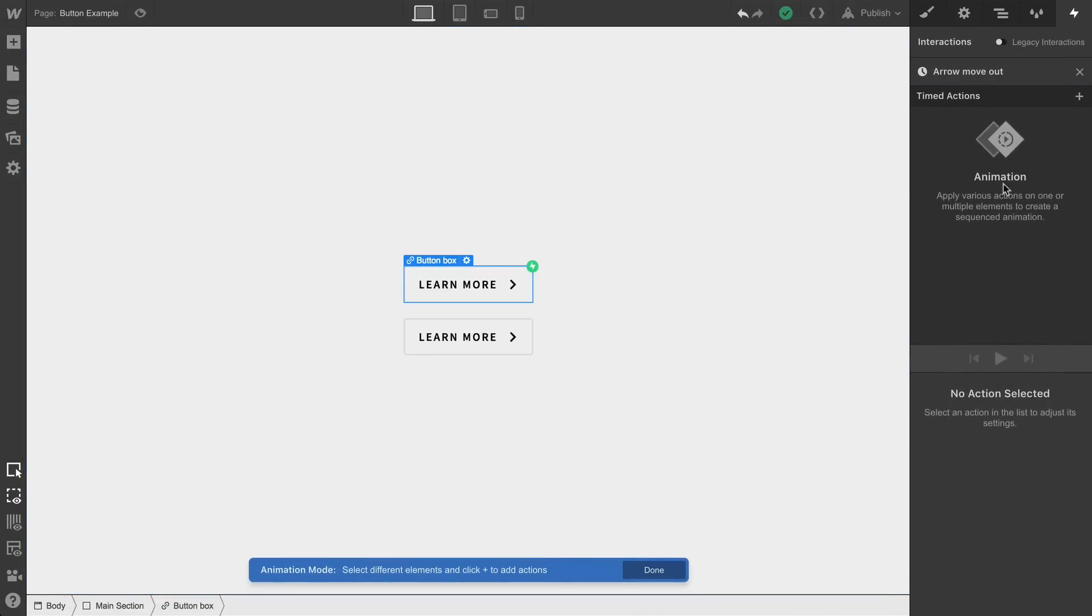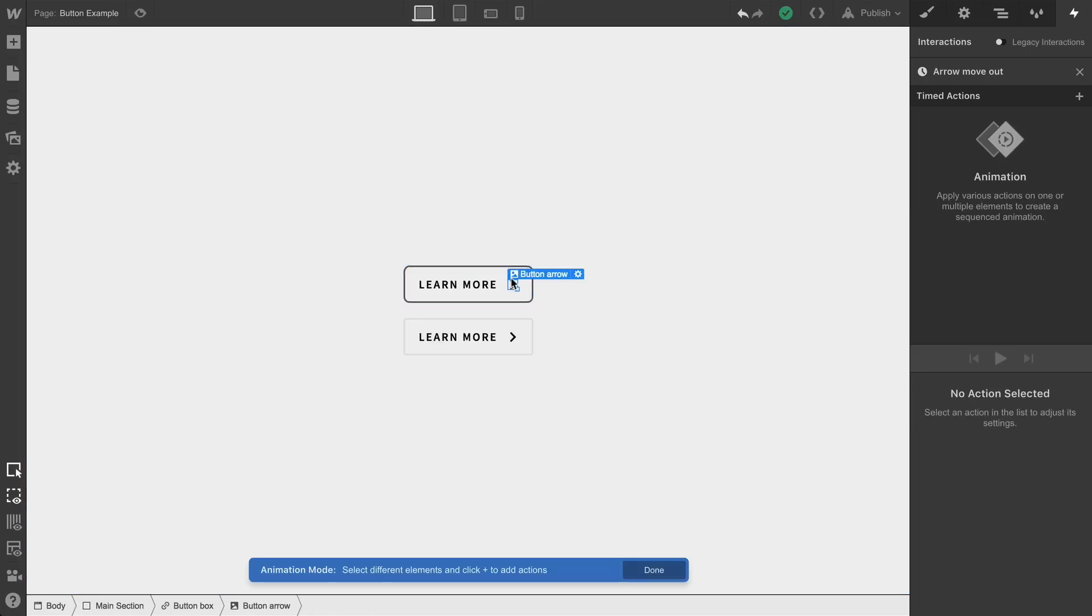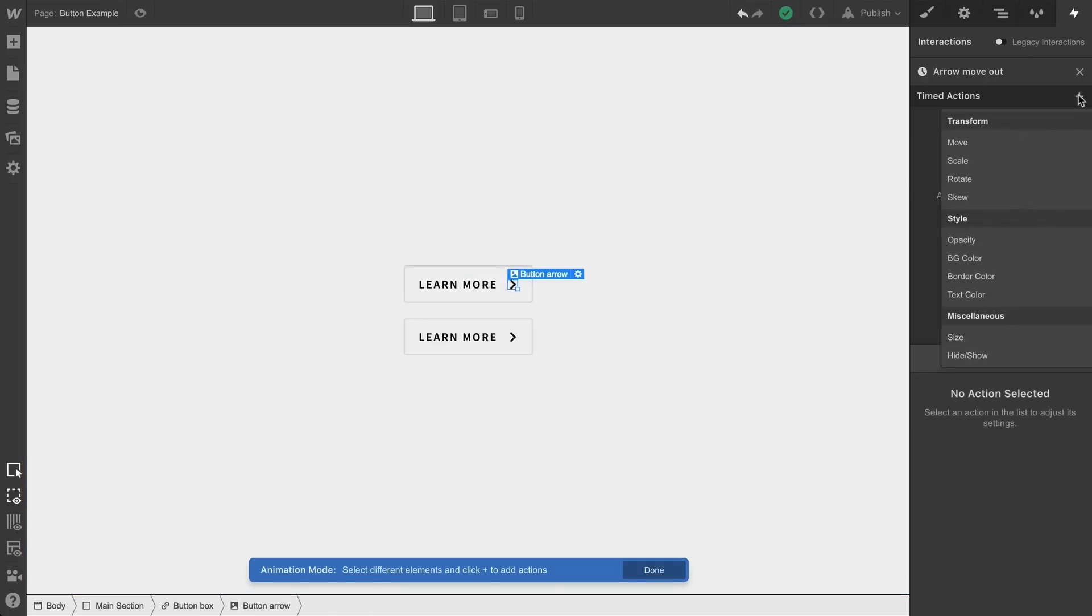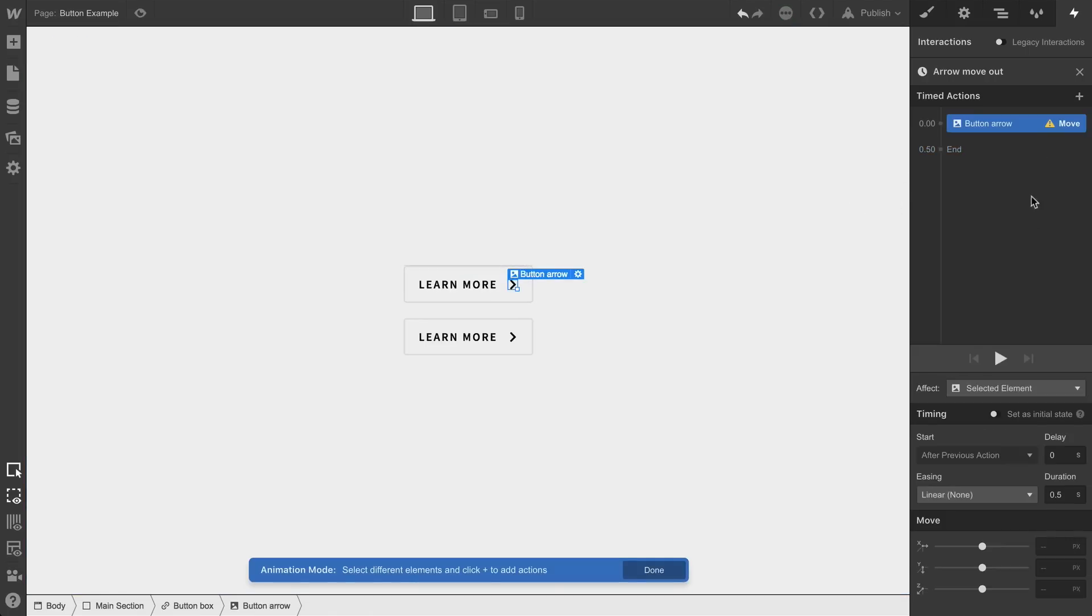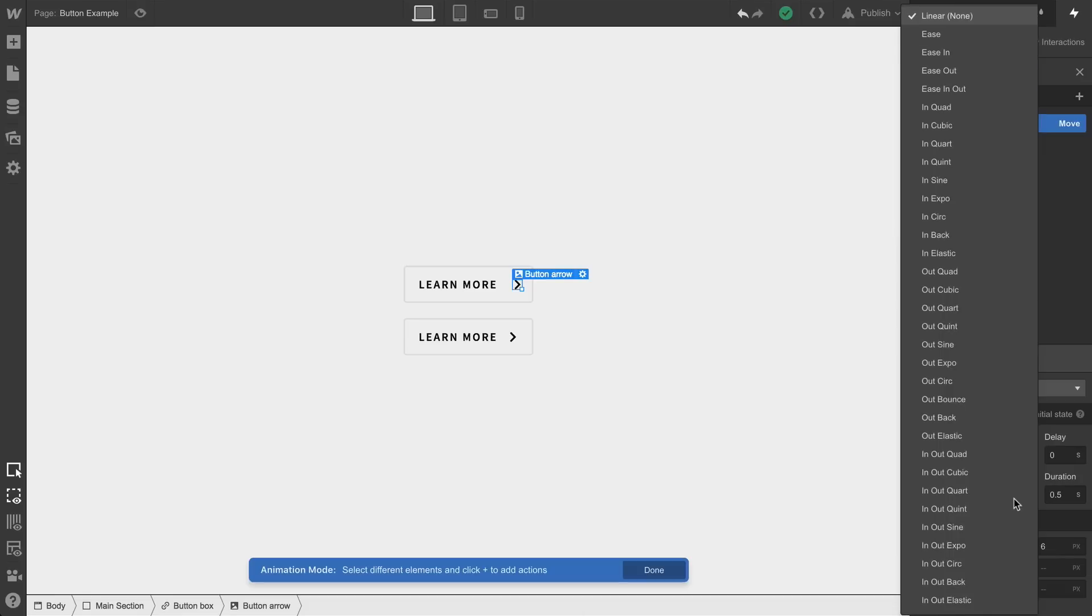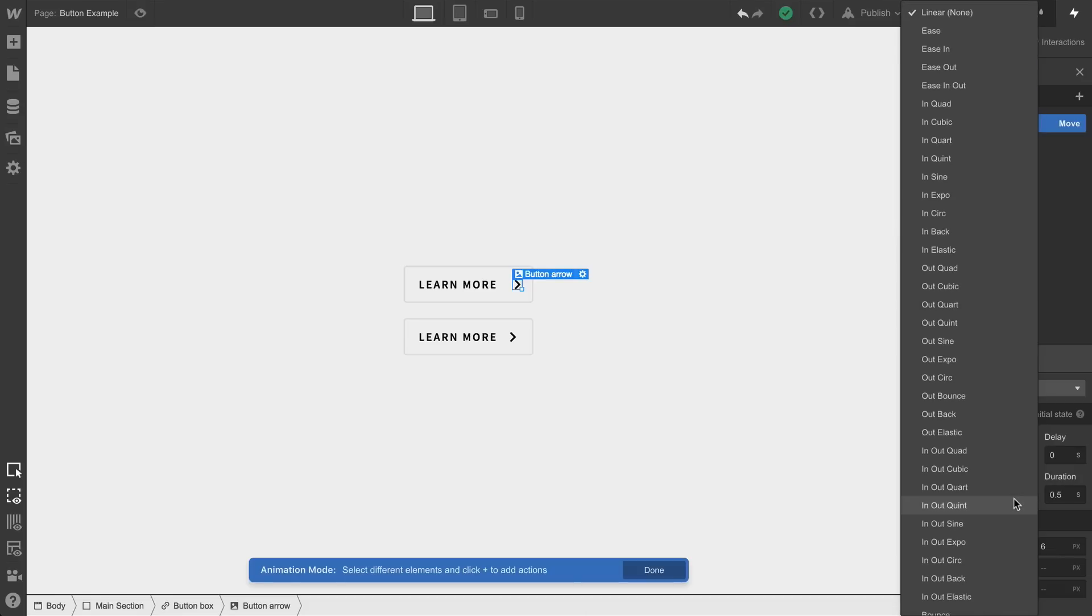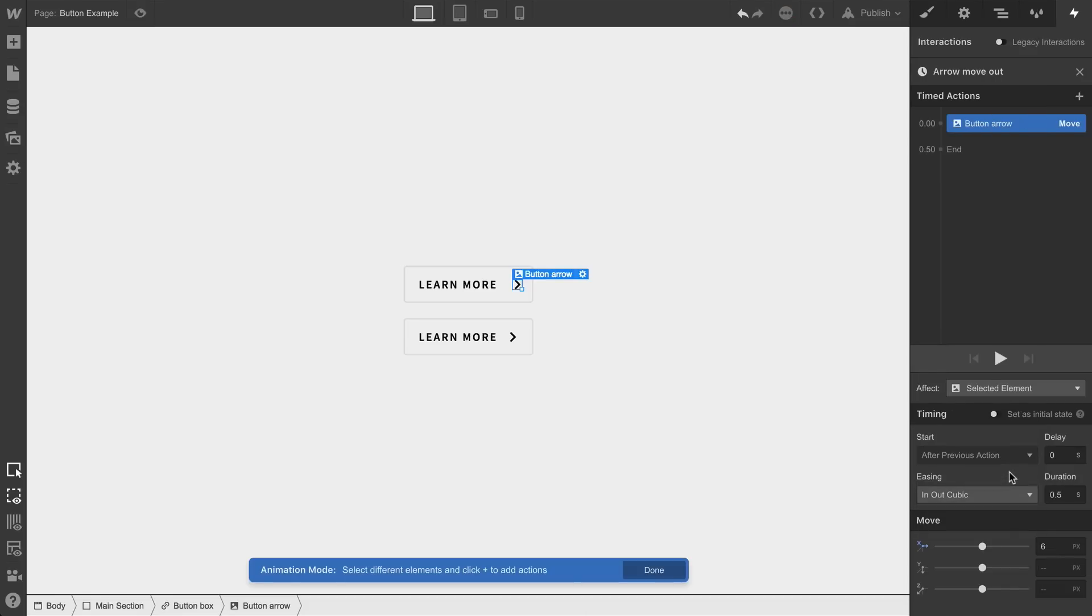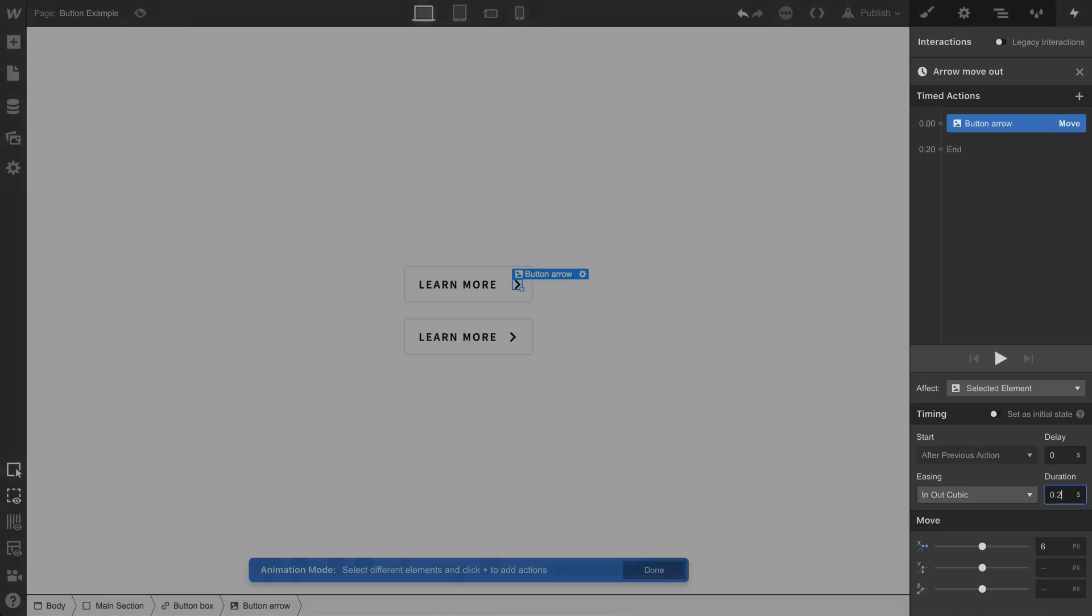And to start animating, we'll select the button arrow. And we want to move this. We'll move the arrow along the x-axis so that when hovering into the button, the arrow moves to the right. Let's clean up the easing. And we'll adjust our duration so it happens more quickly.